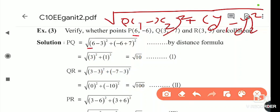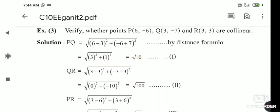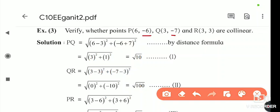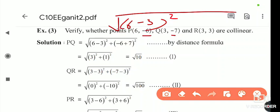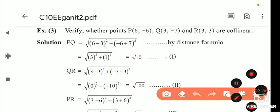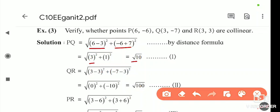Putting in the values: x1 = 6, x2 = 3, y1 = -6, y2 = -7. So (6 - 3)² = 9 and (-6 - (-7))² = (-6 + 7)² = 1² = 1. Therefore PQ = √(9 + 1) = √10.